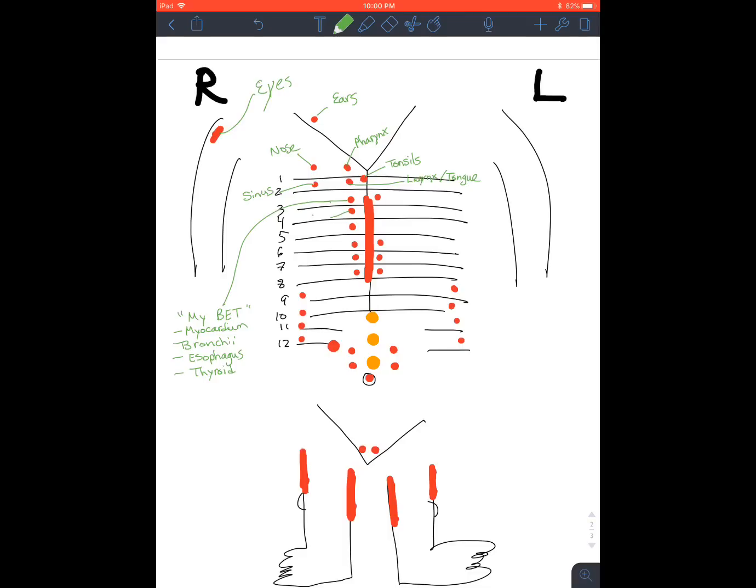Right here will be the upper lung, lower lung. We have a lot of L's going on, which is why liver will be right there. Liver and gallbladder. And then the pancreas.